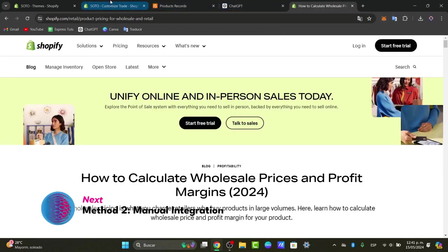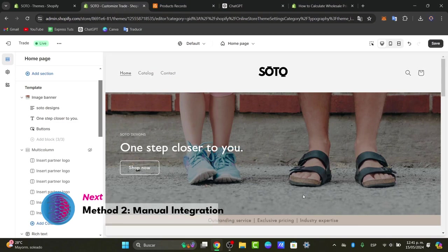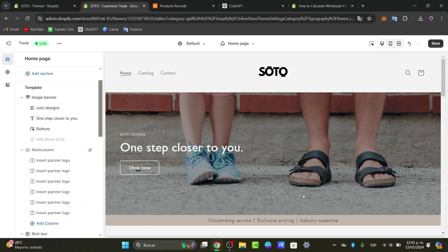Step two is to add wholesale functionality yourself with the standard Shopify plan. There are two things you need to do: first, add a contact form inside your header section so you can onboard customers and offer wholesale deals. Second, enable wholesale by adding collections and locking those collections. Let's start by checking if there's an application that can help with this.